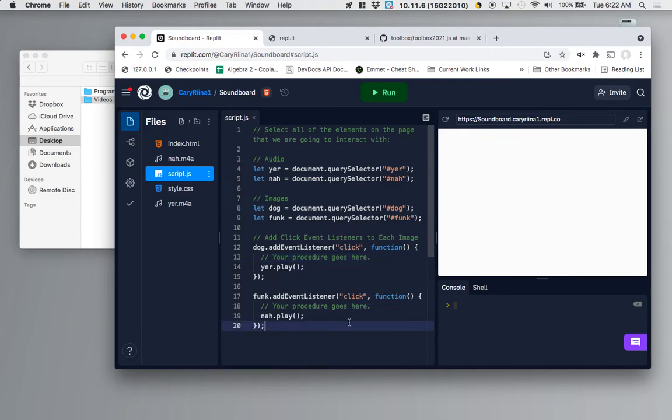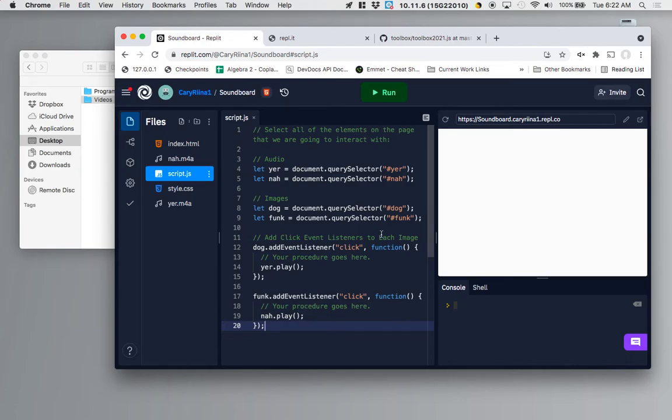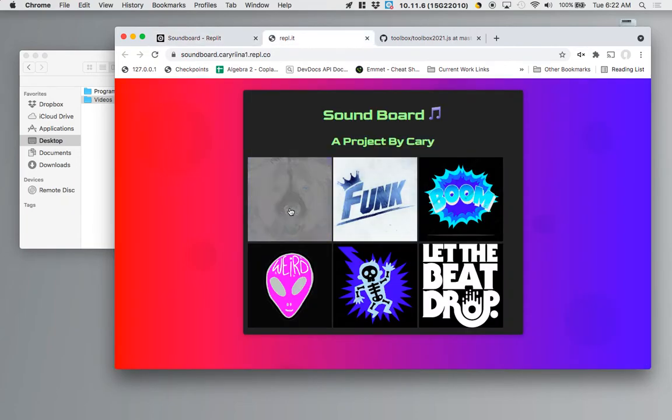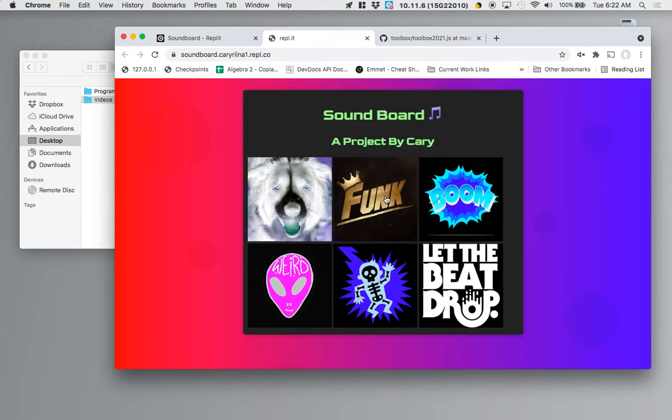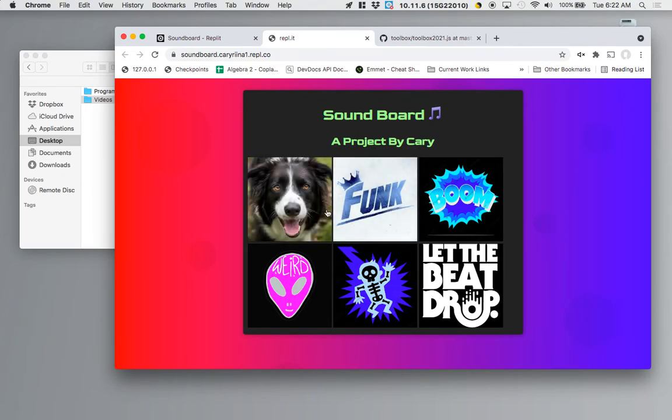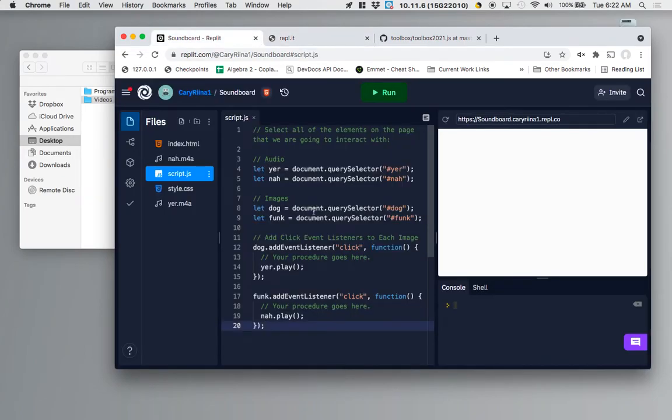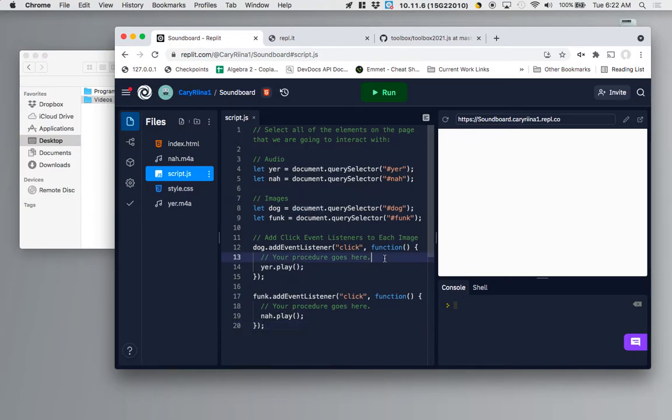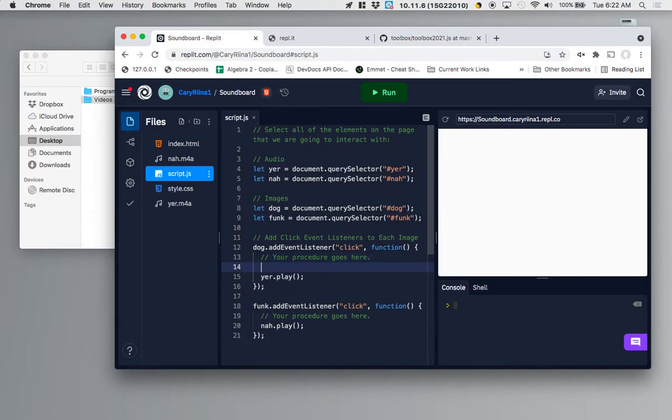Alright so if you have longer songs one problem that you can run into is that when you click one of the buttons it will actually play a song and if you click another one it will play a song but it won't stop the original song. So one of the nice things about JavaScript is it literally does exactly what you say to do.